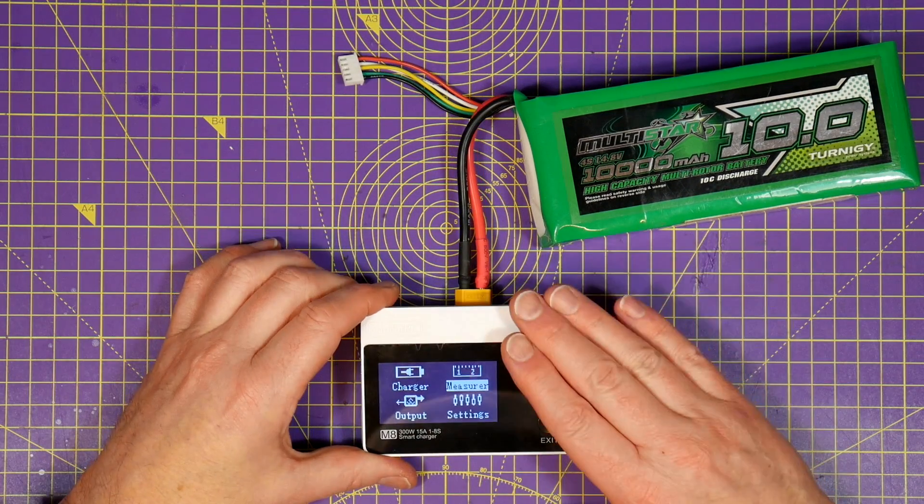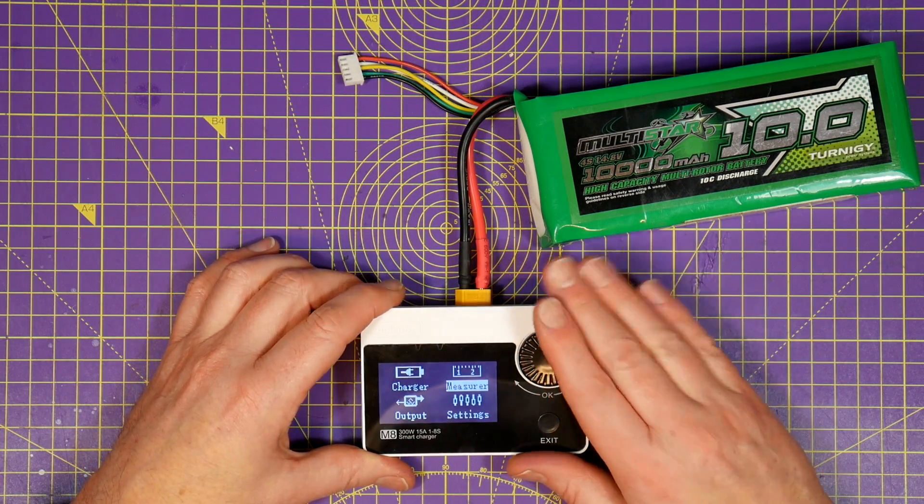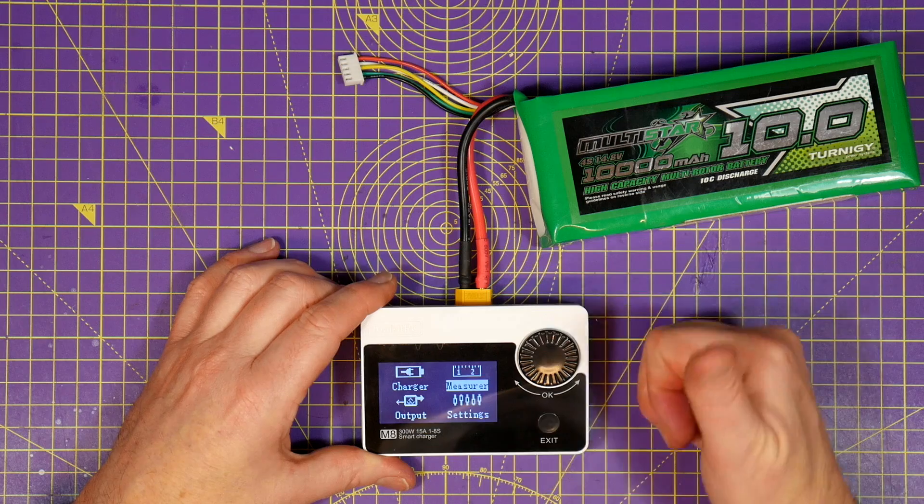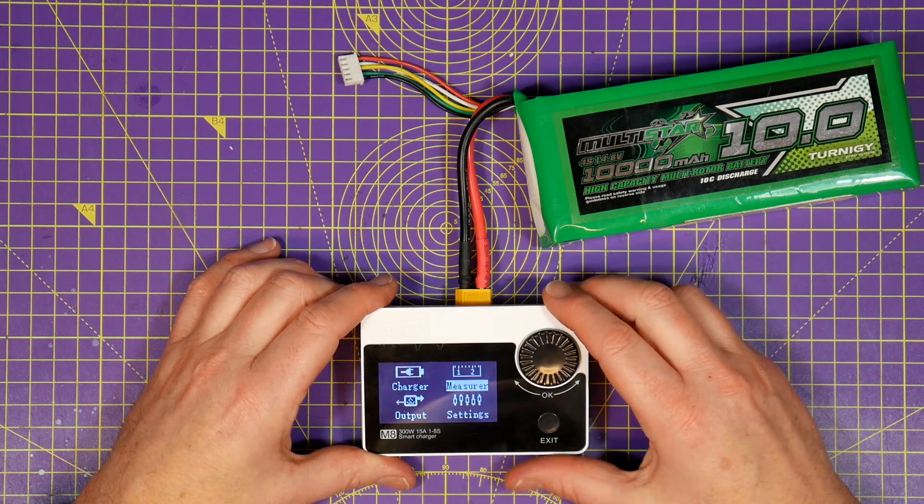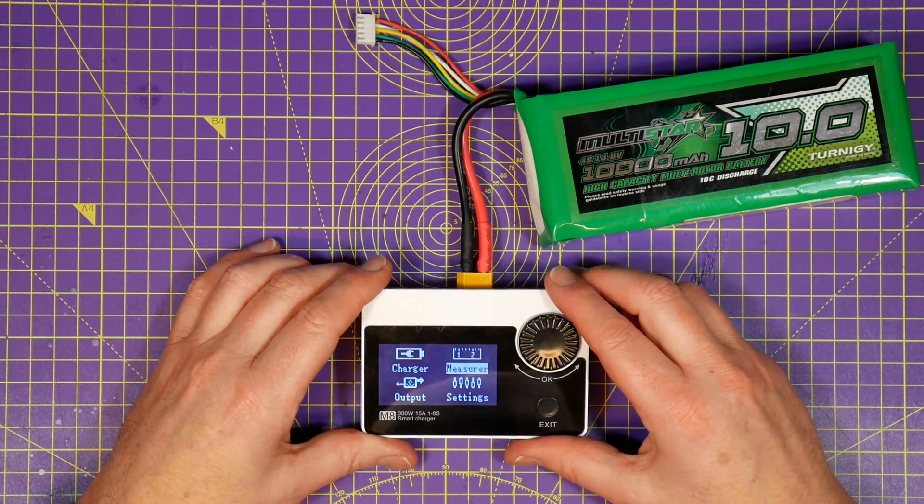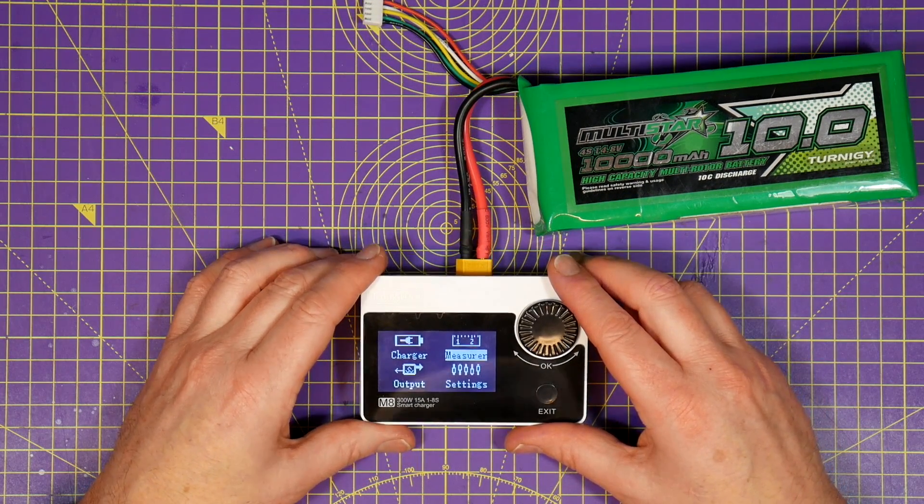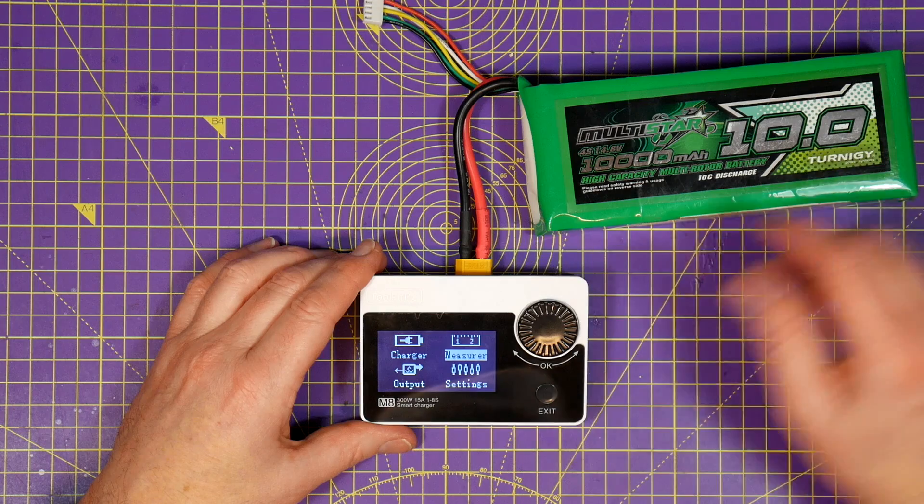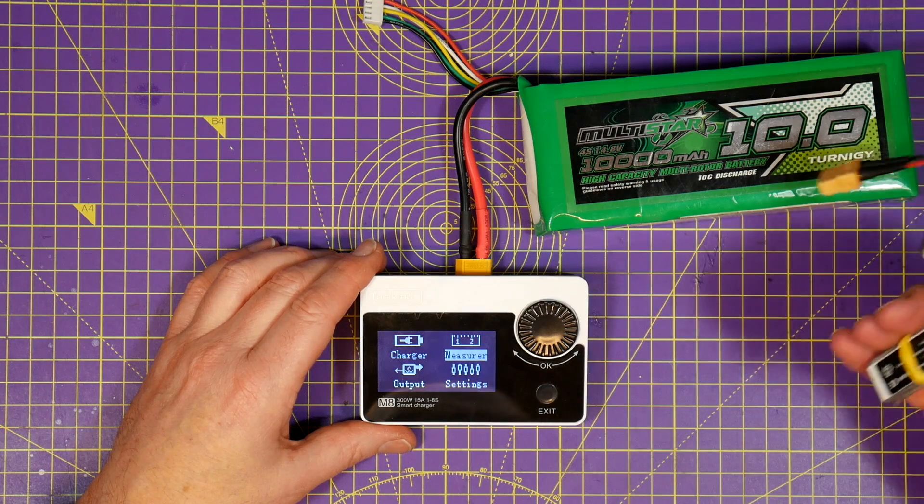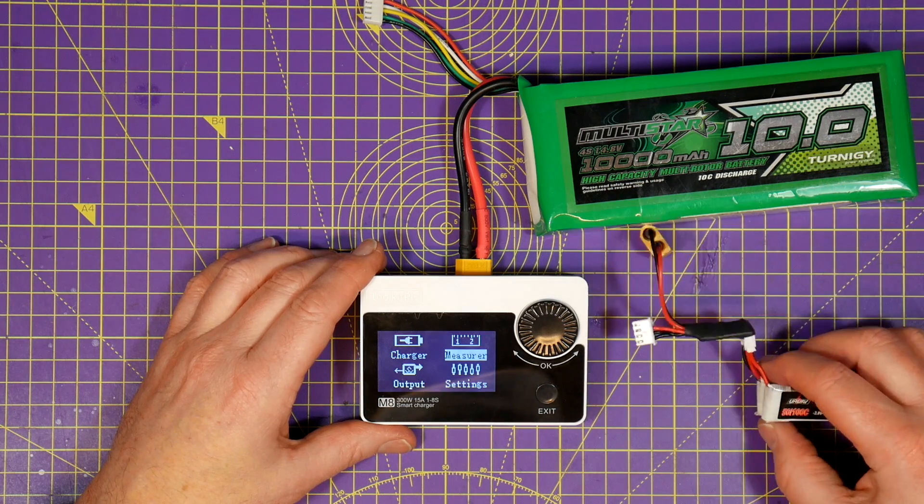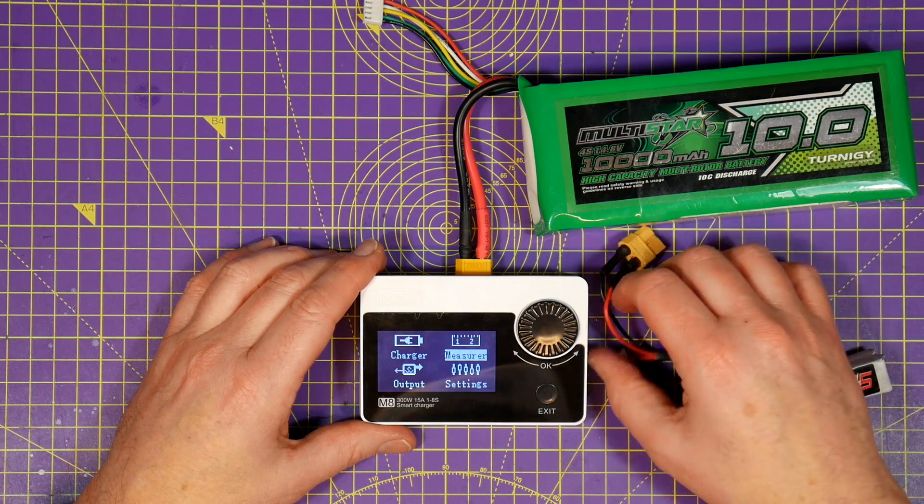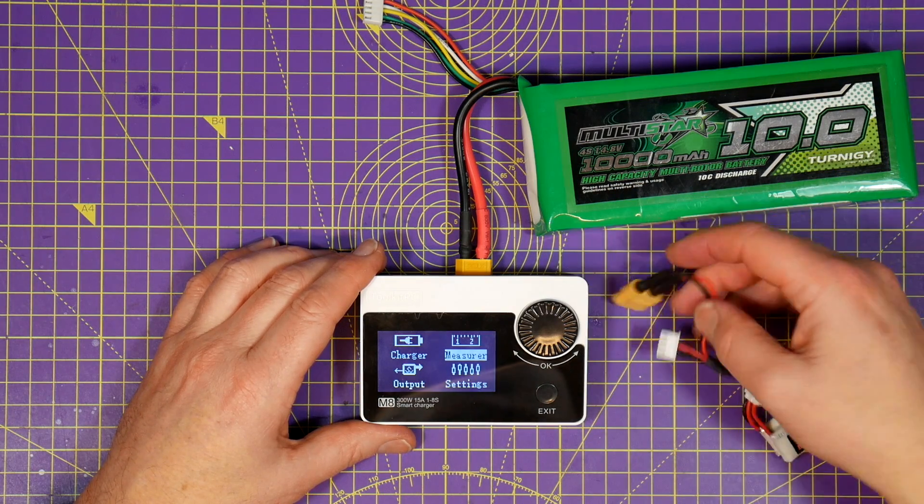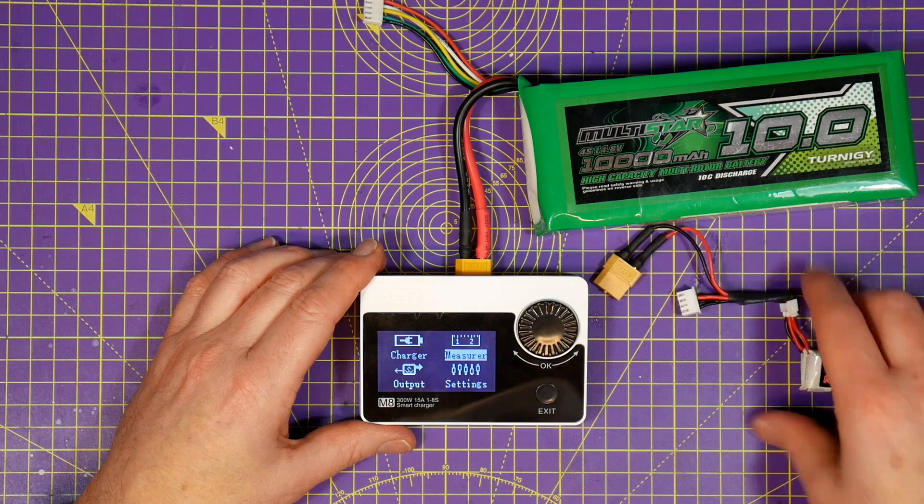And it's cheap. Banggood have got these on offer at the moment for just £32 or around $40. An 8S charger for £32 is ridiculous. And you get all these other features as well.